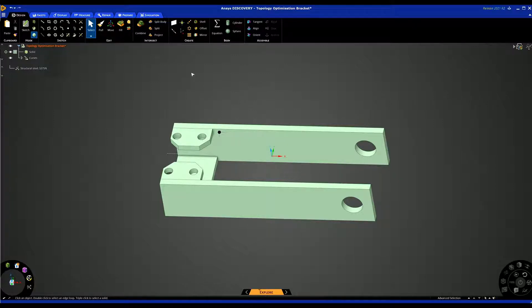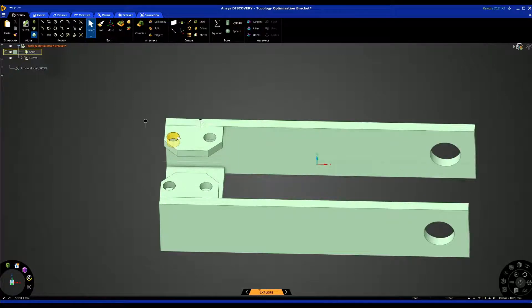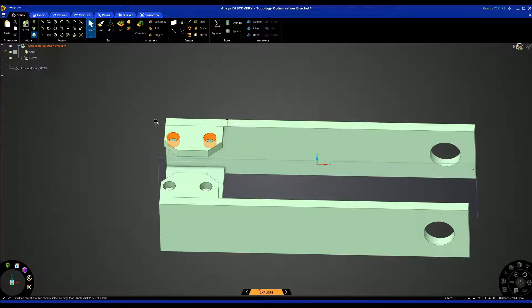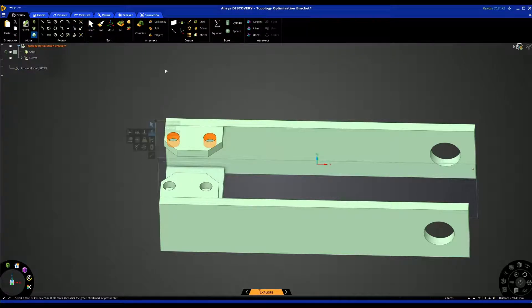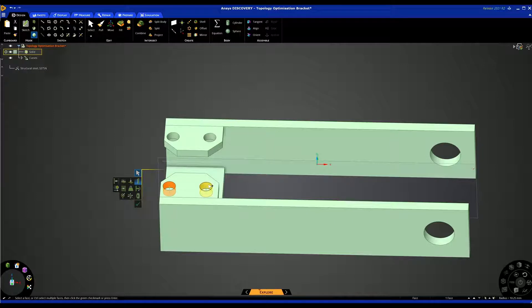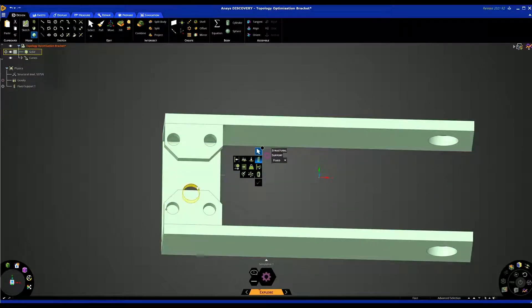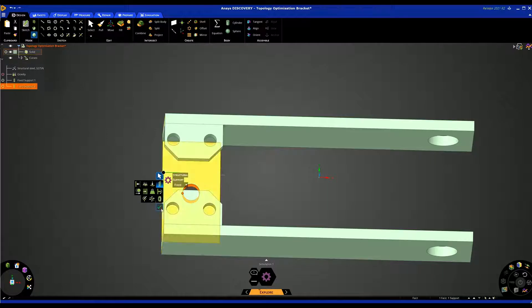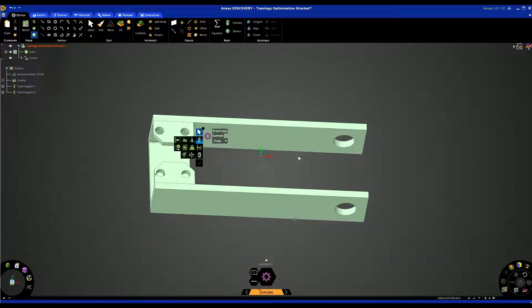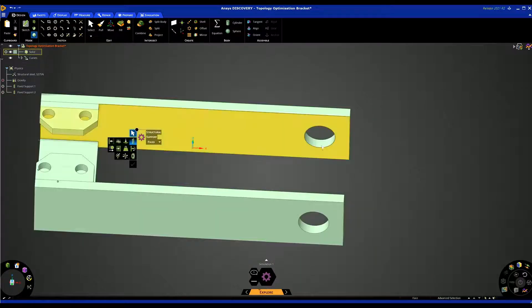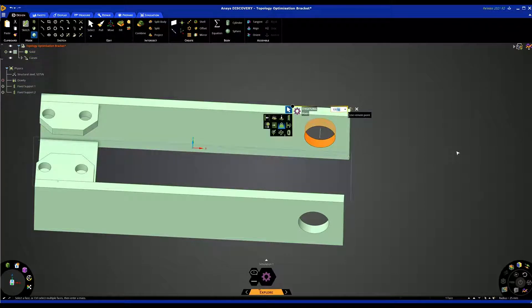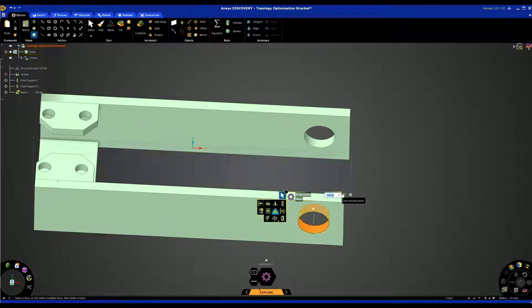First of all we need to set up a structural simulation. I'm going to select on these two holes and add my fixed support. I can do the same on the opposite side. I'm also going to add a fixed support to this area here and then I'm going to add two loads to these two holes here. I'm going to add a mass load of a hundred kilograms and the same here.